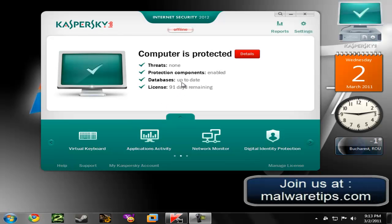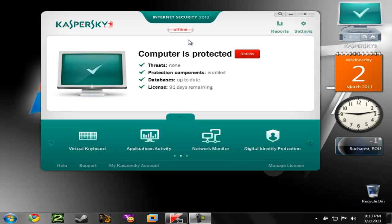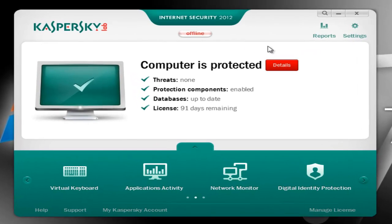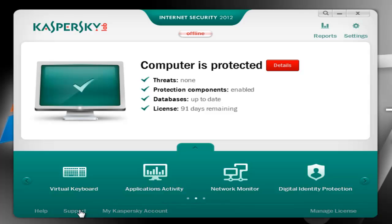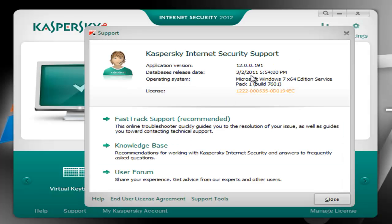Hi guys, I'm Jake from Mariettips.com and today we are going to take a first look at the new Kaspersky Internet Security 2012. This is a beta release so Kaspersky still has time to improve it, however you can already see the main features and improvements for the 2012 version. I'm using the latest build which is 12.0.0191 on a Windows 7 64-bit operating system.